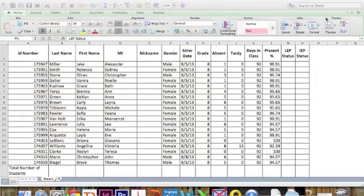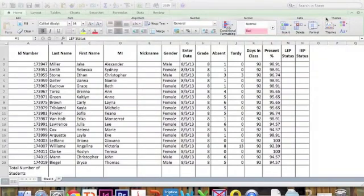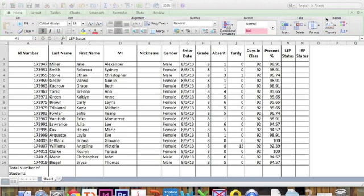So there are some times when you're going to want to create a CSV, or Comma Separated Values file. A lot of times there will be websites that will ask for this, especially when you're uploading a class list.